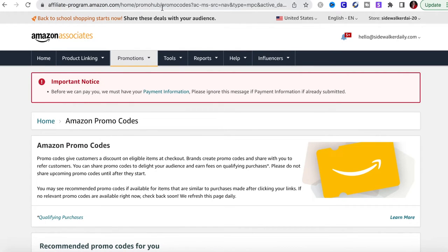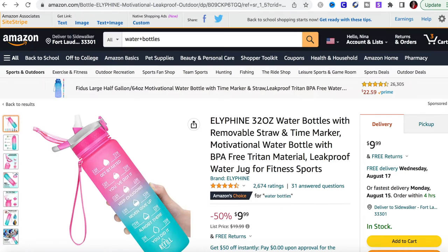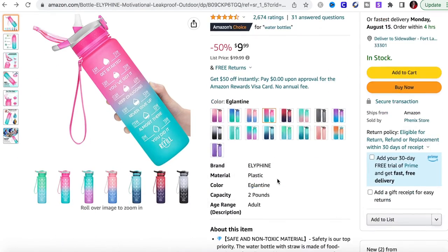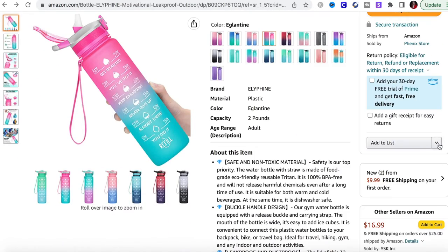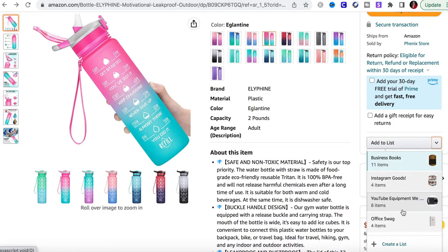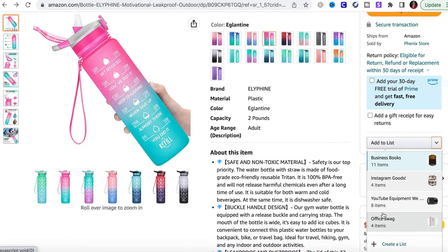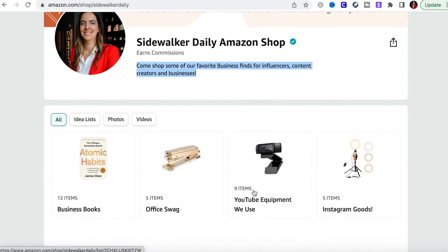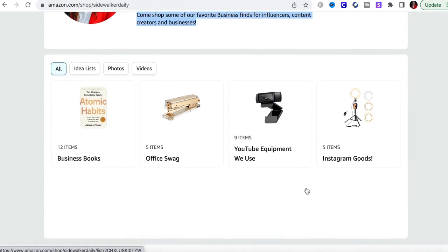For product linking, it helps you link products easily. For example, I pulled up a water bottle — I don't even use this water bottle, but just as an example: if I wanted to add it to my storefront, I would just click 'Add to List' and choose where I want it, like 'Office Swag.' I'm not actually going to add it since it's not something I recommend, but I just wanted to show you how simple it is to add products to your idea lists while you're browsing Amazon. Those products then populate directly on your storefront.